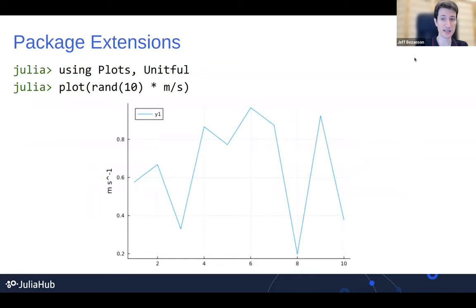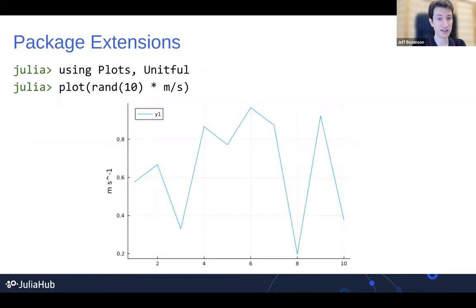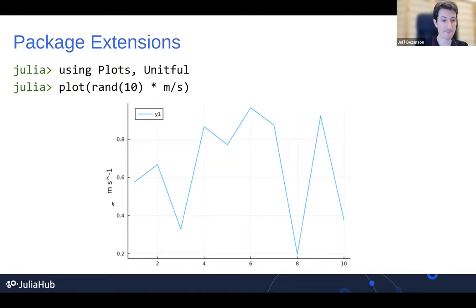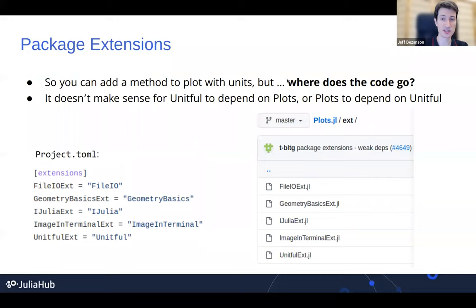So first: package extensions. One thing Julia really excels at is composability — we try to make everything work together. For example, we've got the plotting package and the units package. You can load them both and then just try to plot an array of meters per second. And just magically, the plot will automatically be labeled with the meters per second unit on the y-axis. Somebody made these things work together, which is really neat. That's enabled by the language design because of multiple dispatch — you can externally add a method that says, here's how you plot a thing with units.